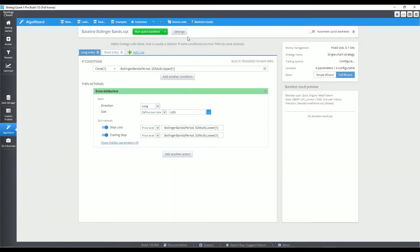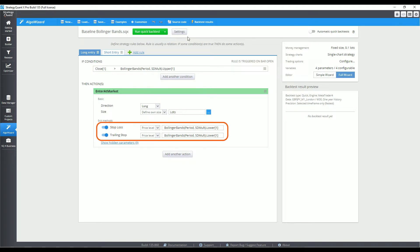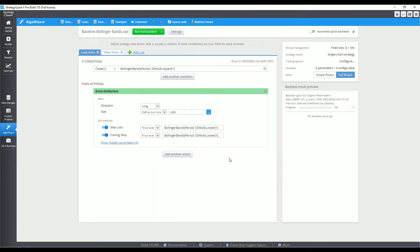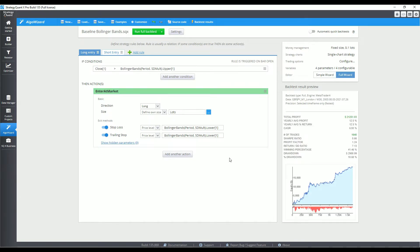To establish a performance baseline, I'll take advantage of the Bollinger Bands and its inbuilt trailing stops. This strategy goes long when price penetrates the upper Bollinger Band, with the lower band acting as a trailing stop loss. Short trades are symmetrical. With a fixed 0.1 lot size, performance on the pound yen has been decent from 2003 to 2021. Together with its simplicity, this strategy offers a great platform for further development.